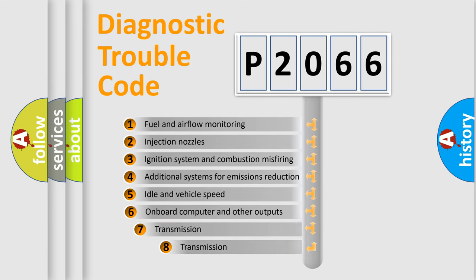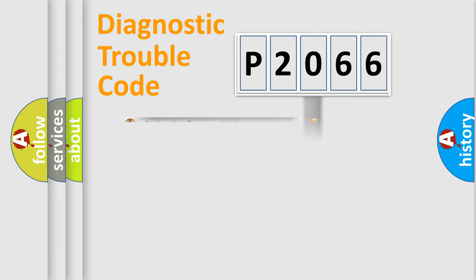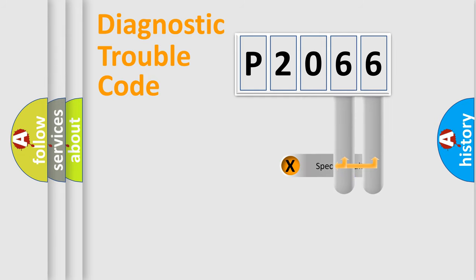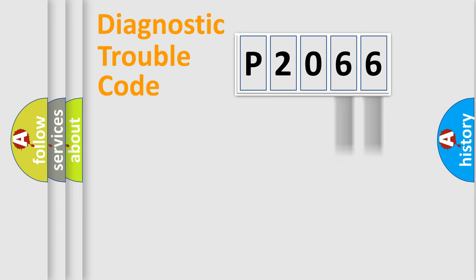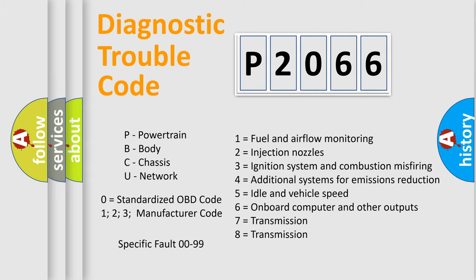The third character specifies a subset of errors. The distribution shown is valid only for the standardized DTC code. Only the last two characters define the specific fault of the group. Let's not forget that such a division is valid only if the second character code is expressed by the number zero.